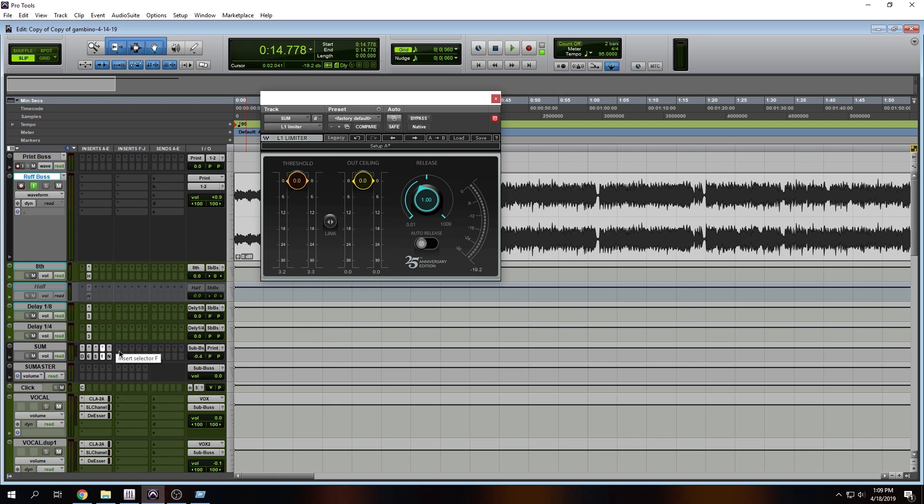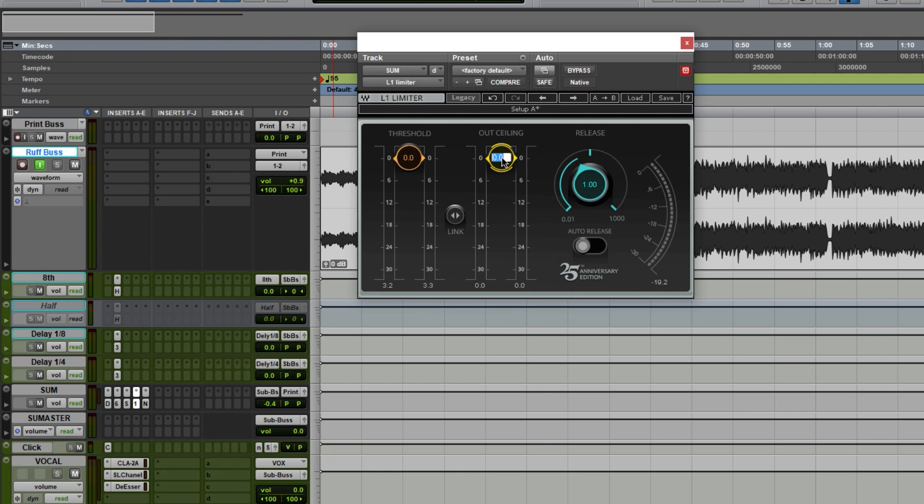So you want to open any limiter. I'm using this one because it's one of my favorites. You want to take the ceiling and you want to change it to minus one dB. Here's what this is going to do. It's going to avoid clipping.